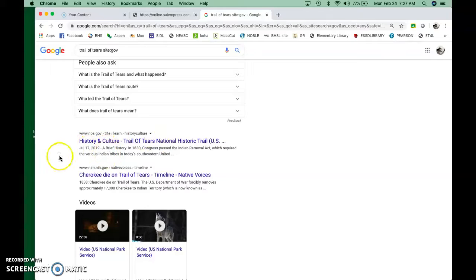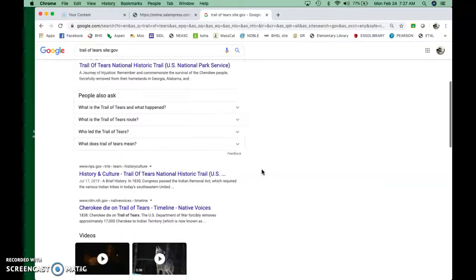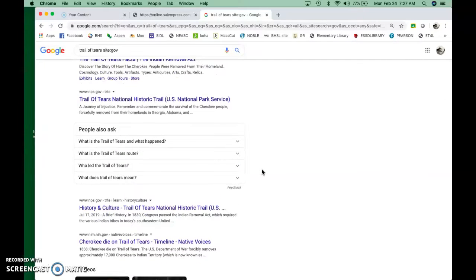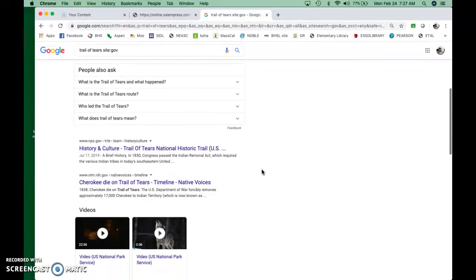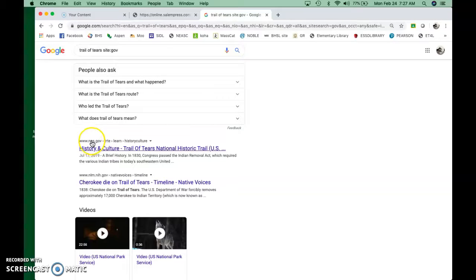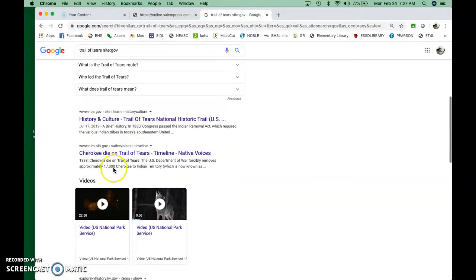If you're doing a general Google search, the problem with it is you're going to get information that probably is accurate, but you don't know where it's coming from, especially for the era that you're using for US history. It's very easy to cite the US government. This is the NPS, the National Park Service.